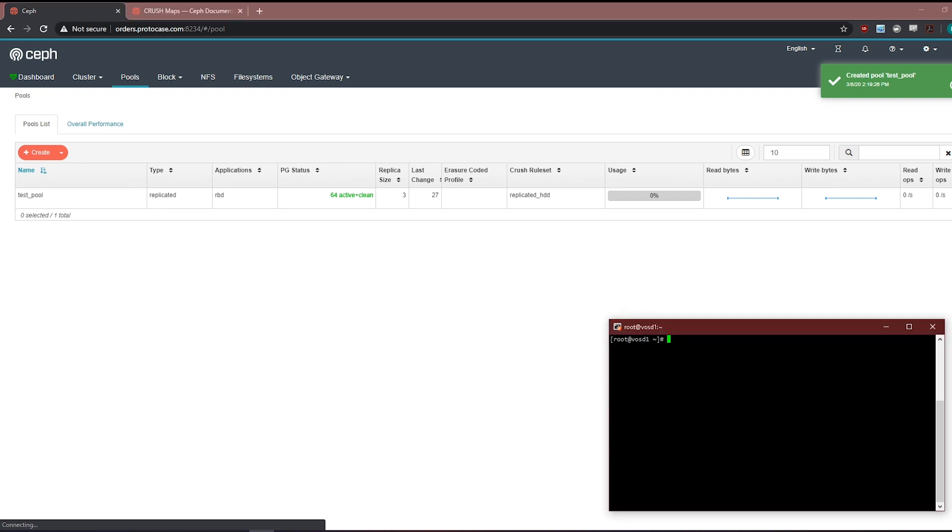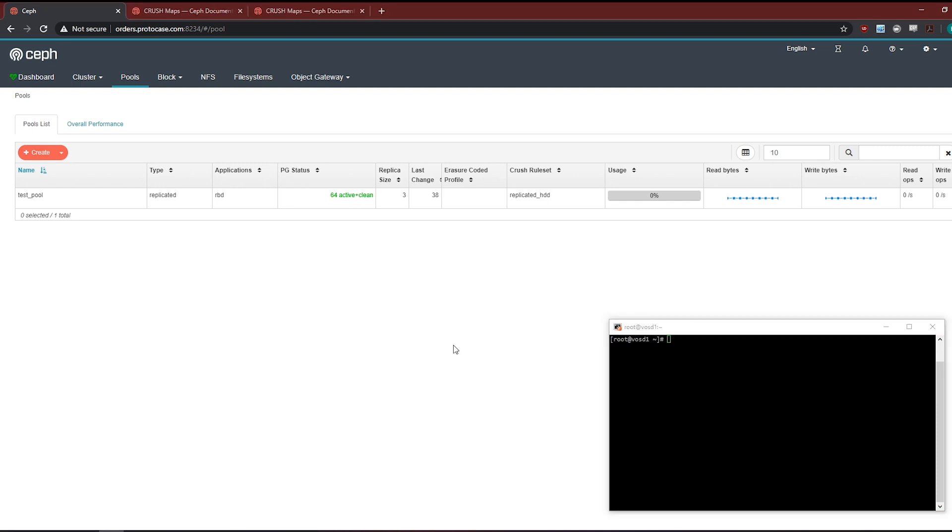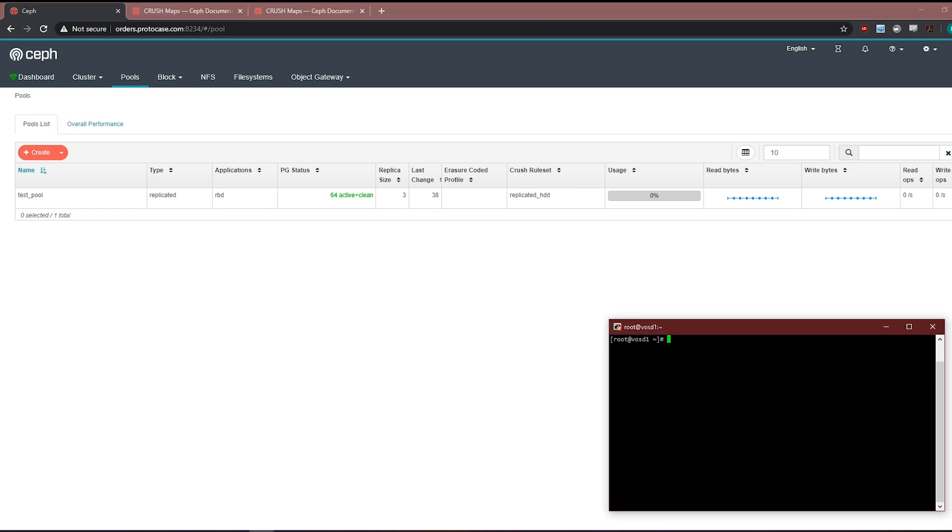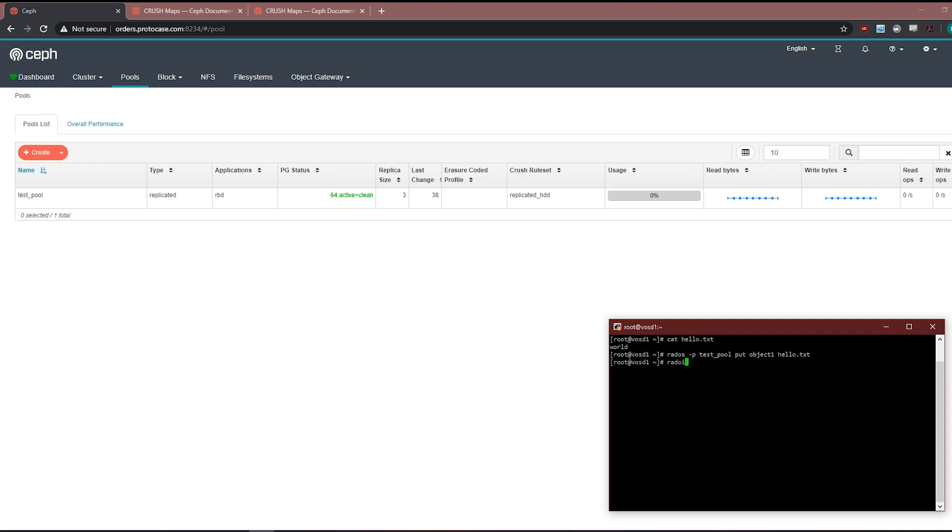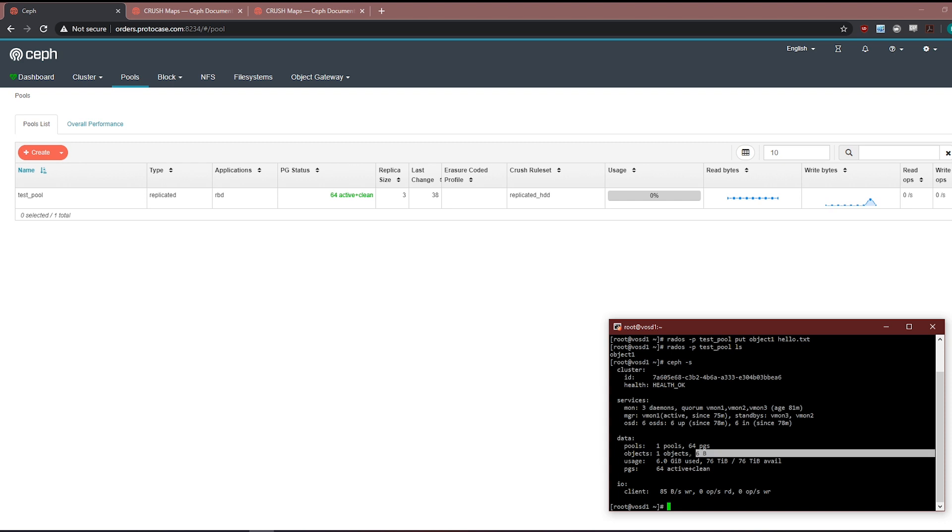Okay. So we have our test pool created, replicated, device class only live on hard drives and failure domains at the host. So what I'm going to do is I have a file created here, just hello world fun classic example. And we're going to put this into the cluster. So I'm going to say rados -p test pool put object one hello dot text. All right. So it's in there. Rados -p test pool ls. Here we go. And if we look at Ceph status, here's our one massive object of six bytes. So that's all well and good. It's in the cluster.